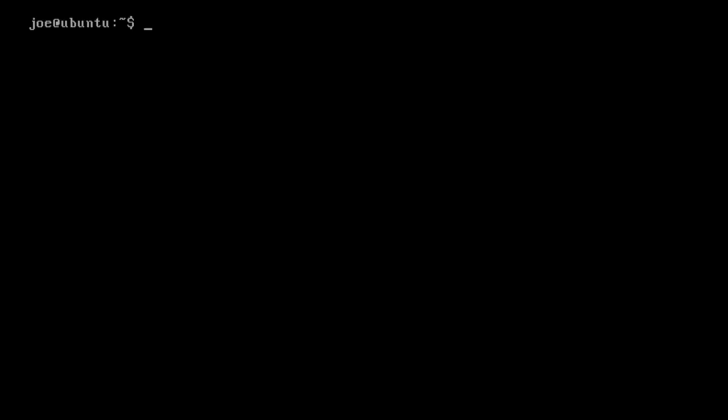Hello, and in this video I'm just going to show you about changing file permissions in the Linux terminal. So to start off with, let's just ls, and you'll see I have a file here called ono.txt.